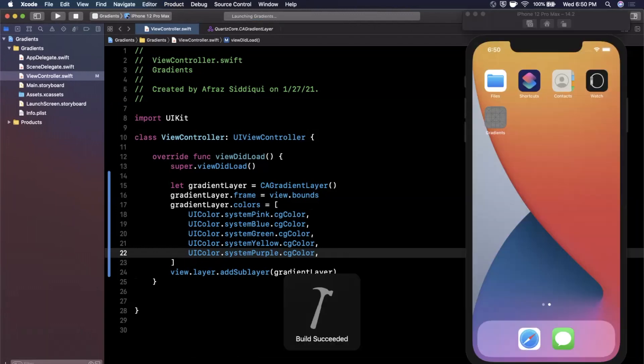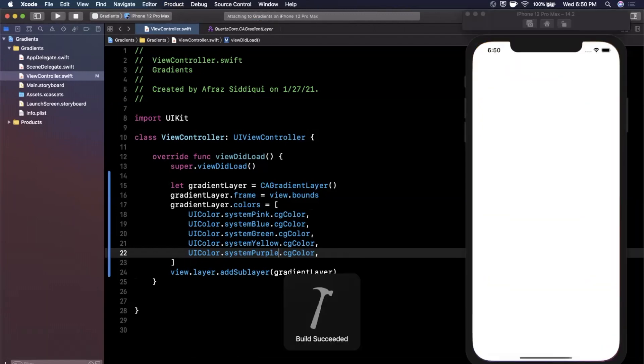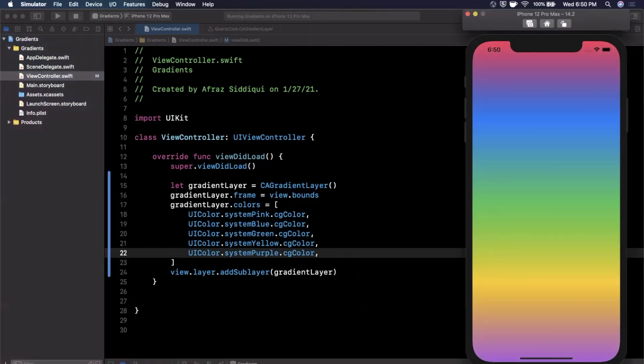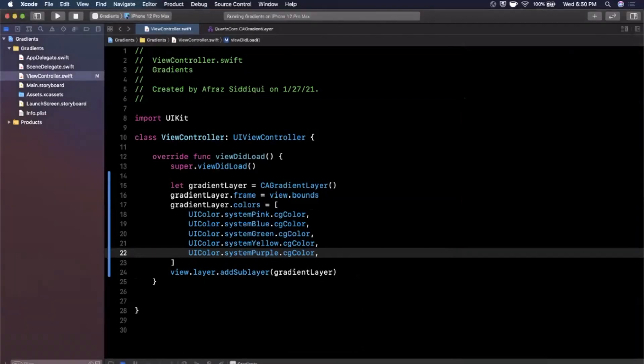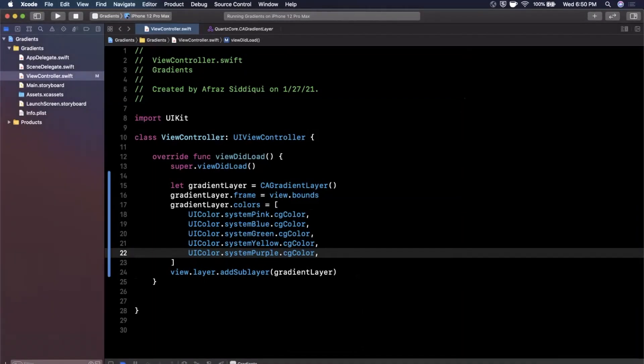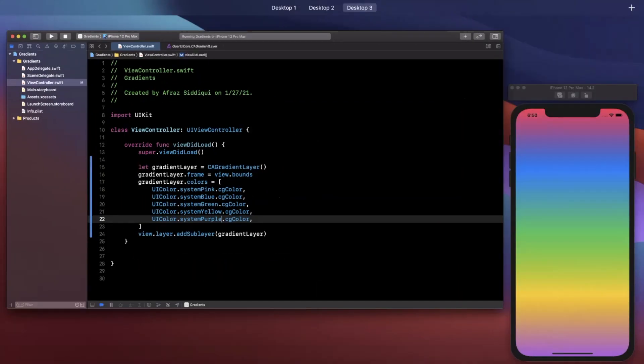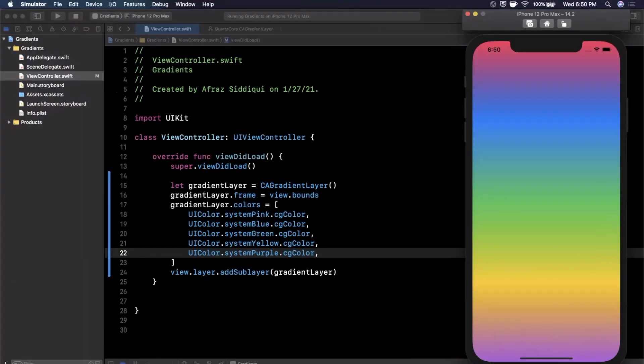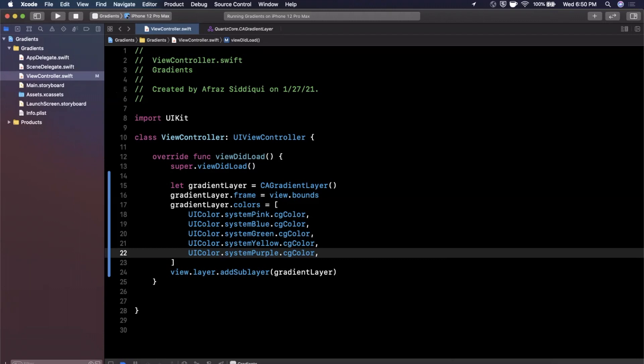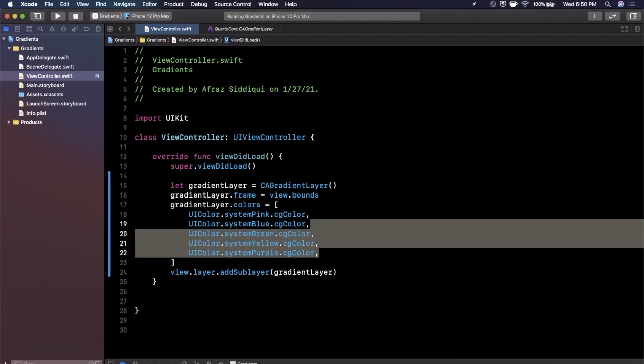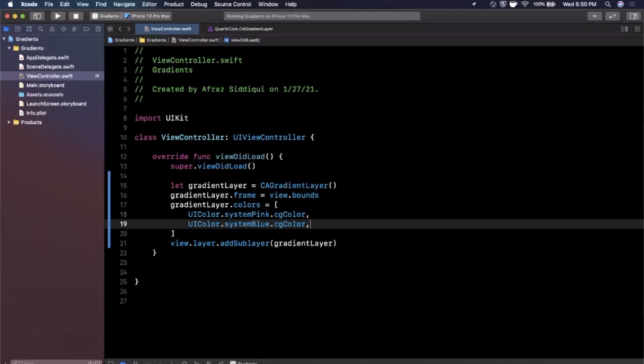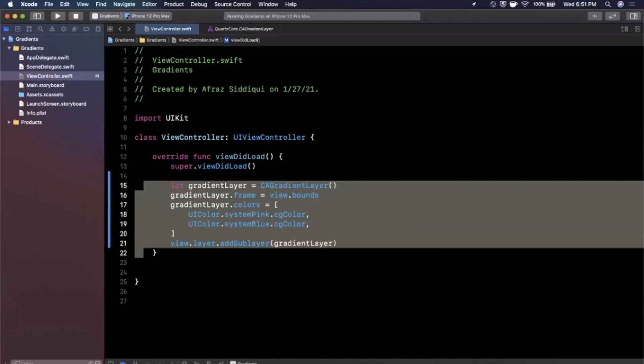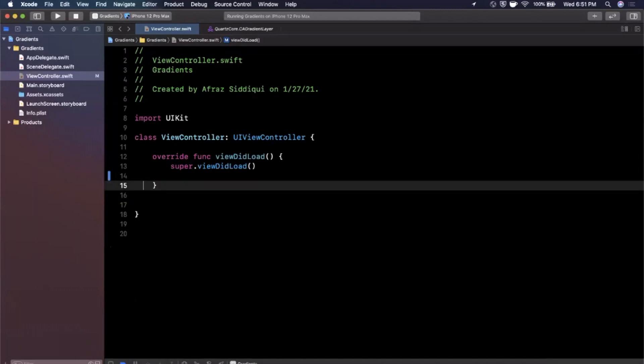So go ahead and give that a run, we'll have a pretty elaborate gradient here. Yeah, I wouldn't recommend this in your actual app, but hopefully you guys get the point. Now this is cool and all, we added a gradient to our actual view. Let's do a little bit of a more real world example. So let's say we wanted to create a gradient styled button. So I'm going to take all this code, we're going to get rid of it.